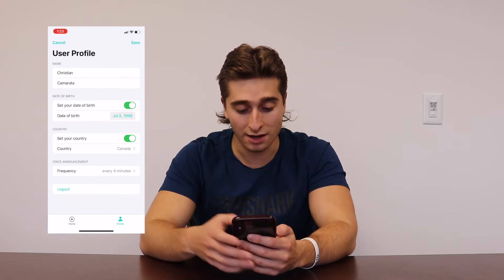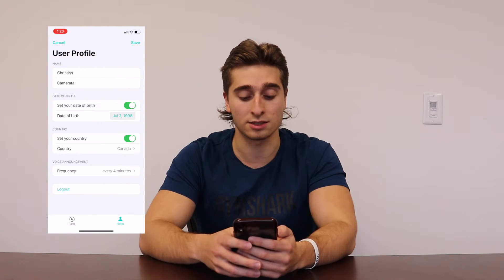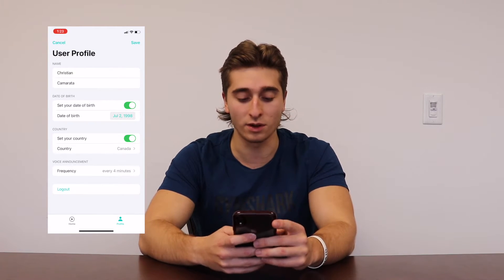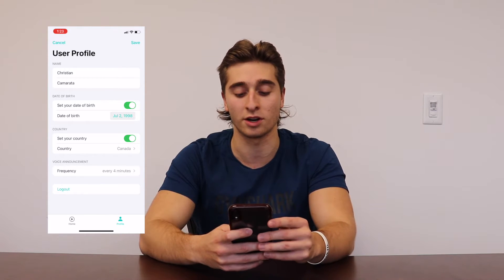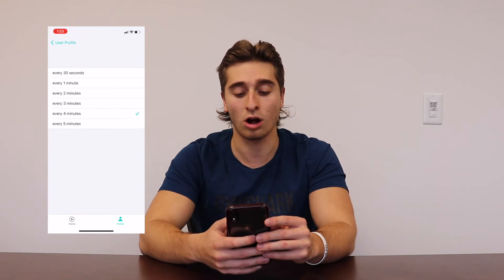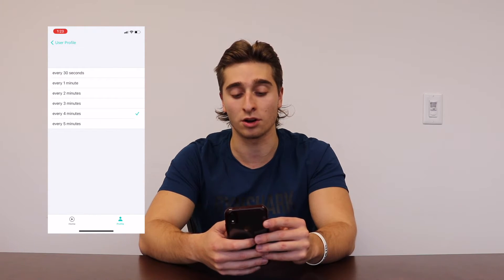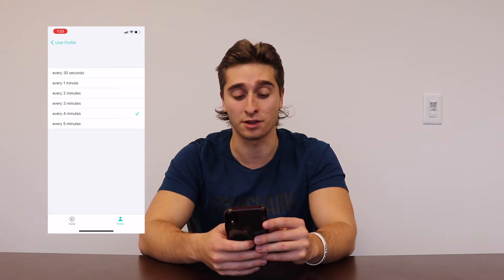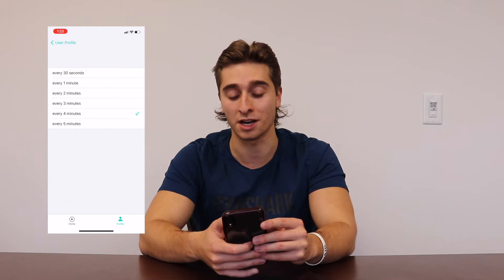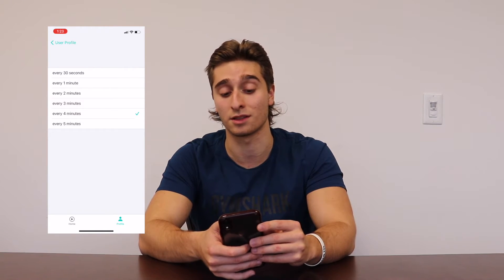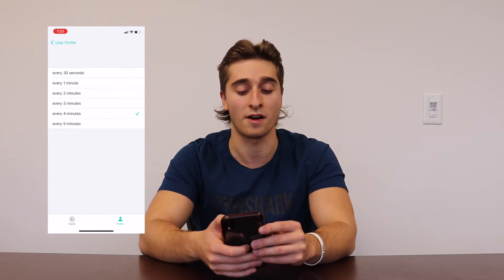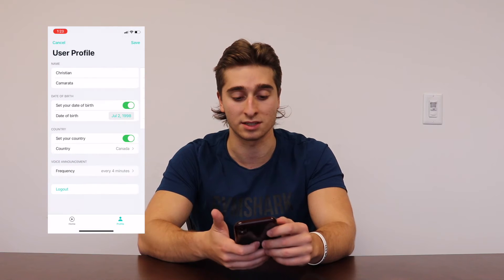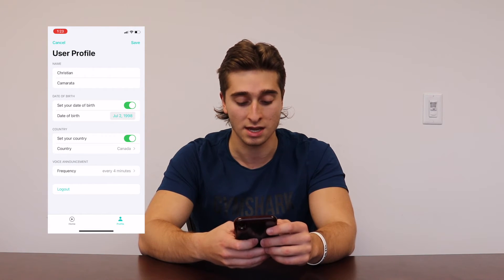And voice announcement — basically voice announcement, do you want to change the frequency so when you're in a race, how often do you want those audio updates sent to you? I like every three to four minute range. You can also get it every 30 seconds, a minute, two minutes, or every five minutes. This is basically up to your preferences.